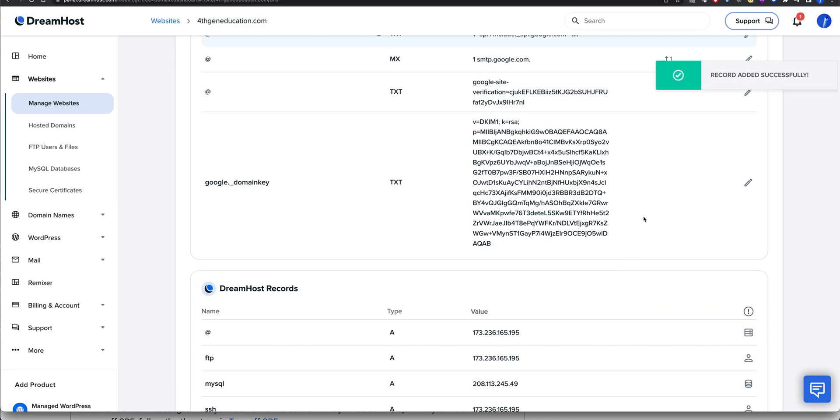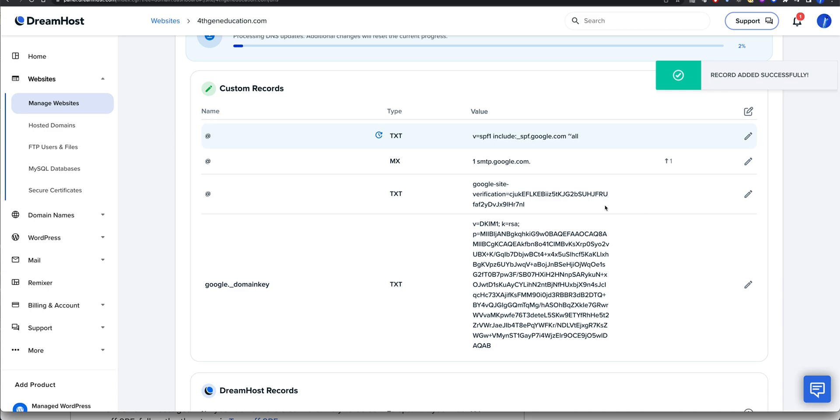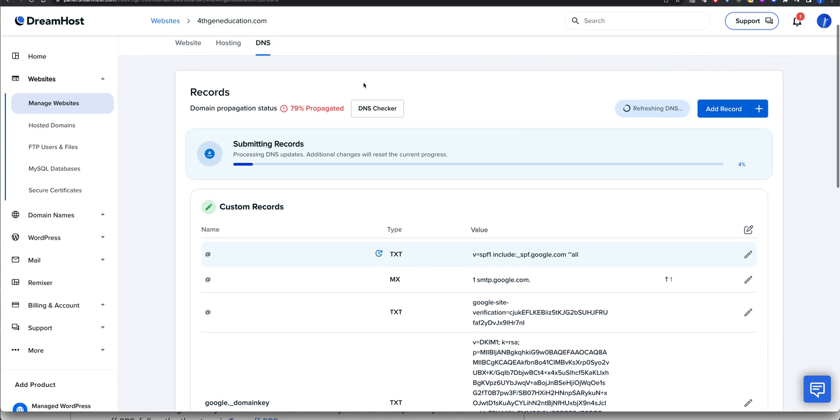That will then give you the ability to have spoofing all set up. So you have SPF originated and set up for your file. It's going to propagate now and go all the way through the process.